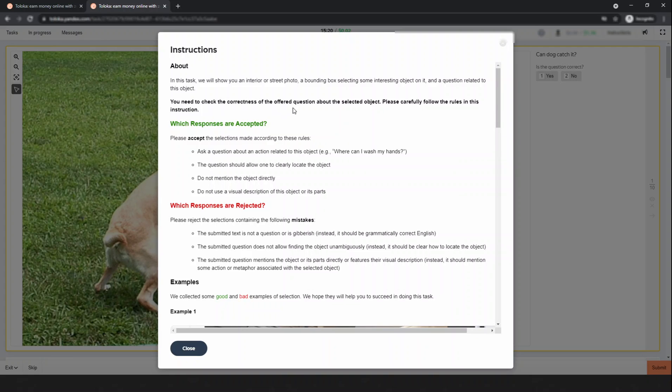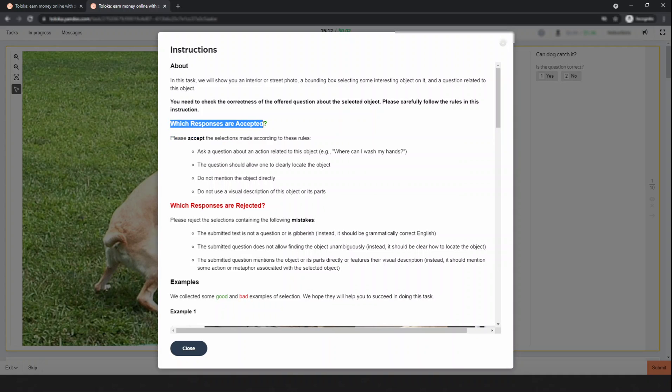This is the task - in this task you need to check the correctness of the offered questions about the selected object. Please carefully follow the rules in the instructions. They explain which responses are accepted - responses are accepted if they ask a question about an action related to the object.